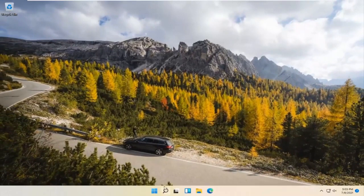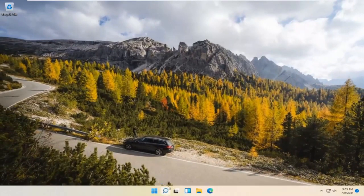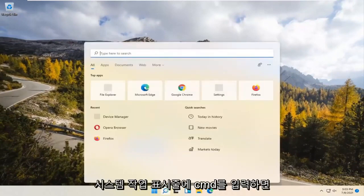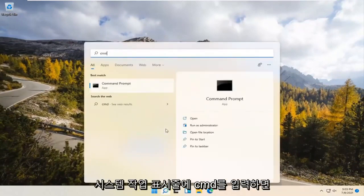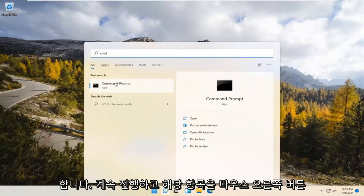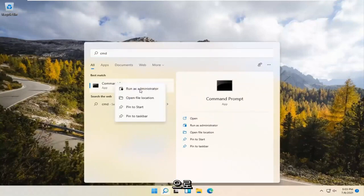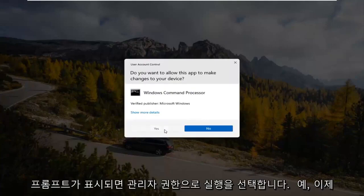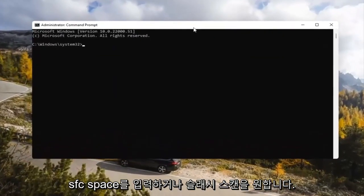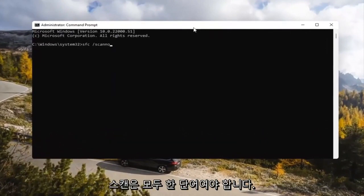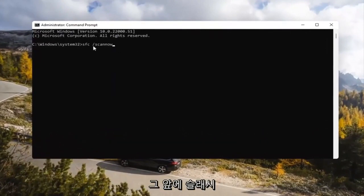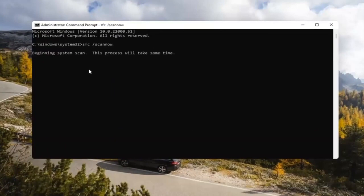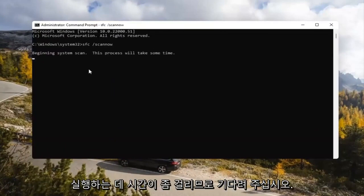If you're still having a problem, you can try opening up the search magnify icon down in your system taskbar. Type in CMD. The best result should come back with Command Prompt. Go ahead and right-click on that and select Run as Administrator. If you receive a User Account Control prompt, go ahead and select Yes. Now you want to type in SFC space forward slash scannow — scannow should all be one word, with that forward slash out front. Hit Enter on your keyboard to begin the system scan. This will take some time to run, so please be patient.